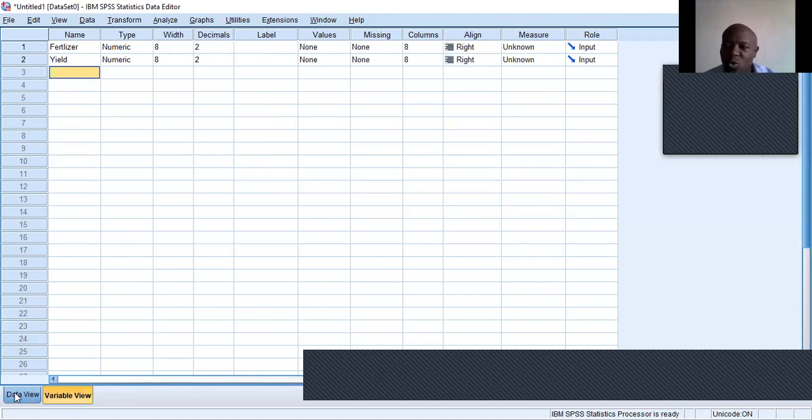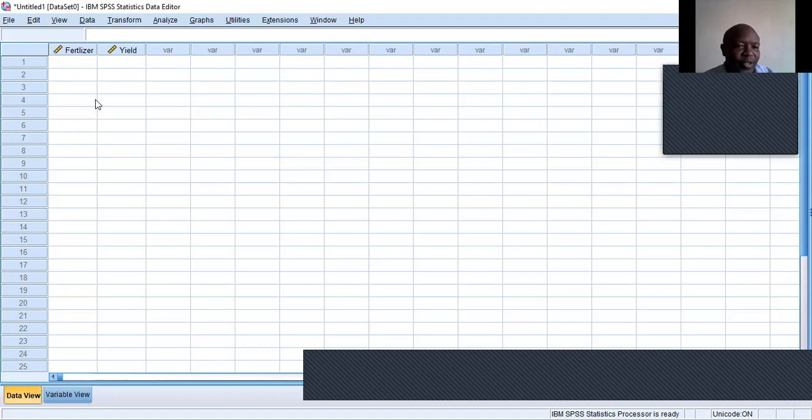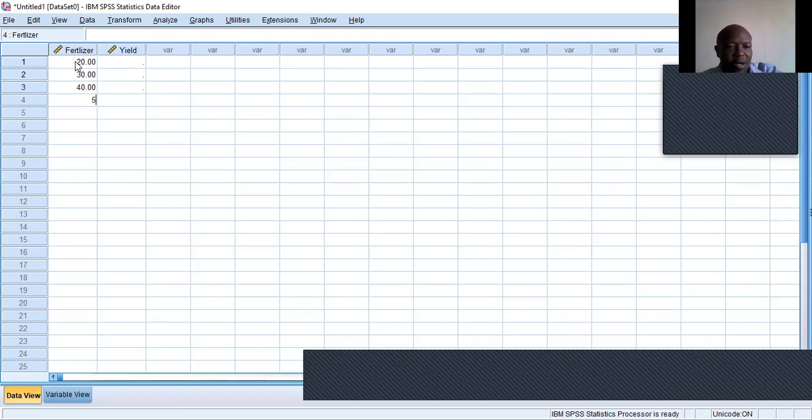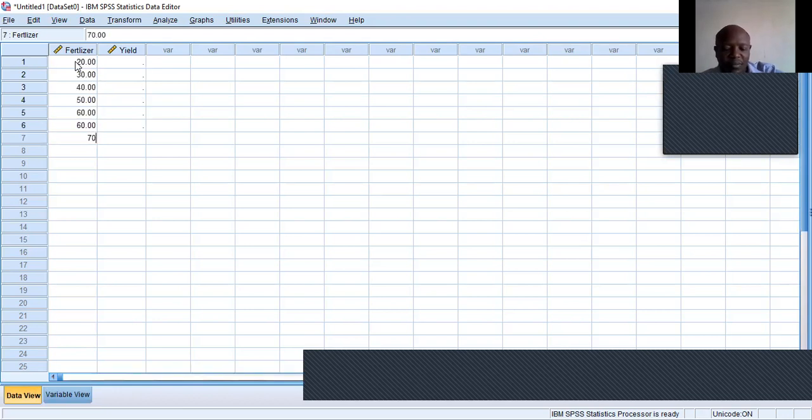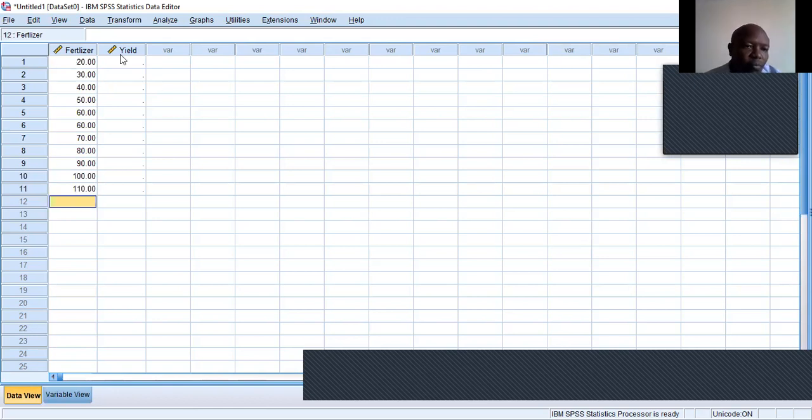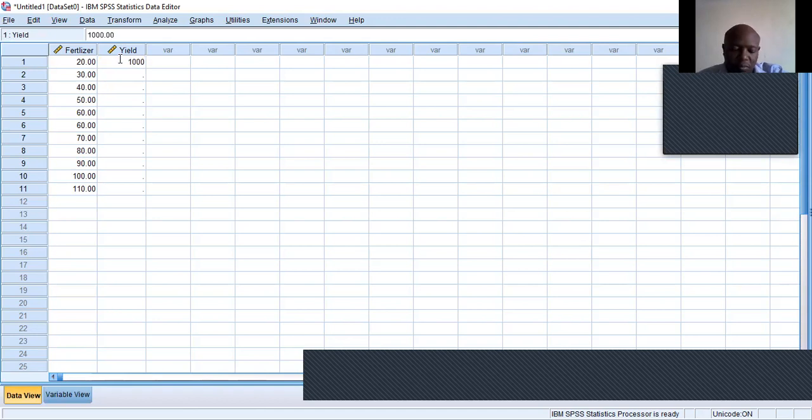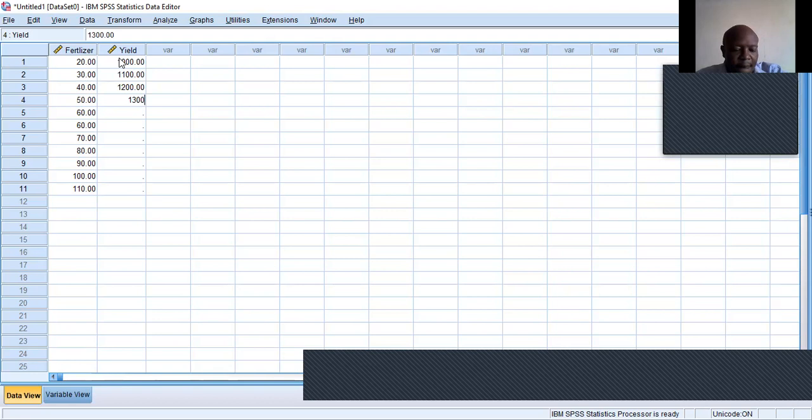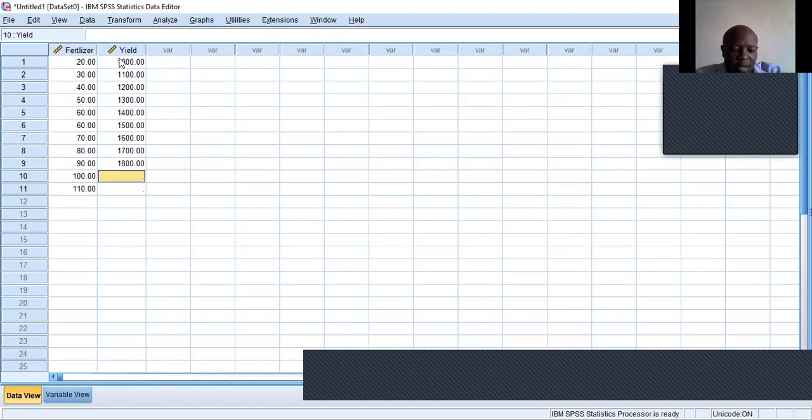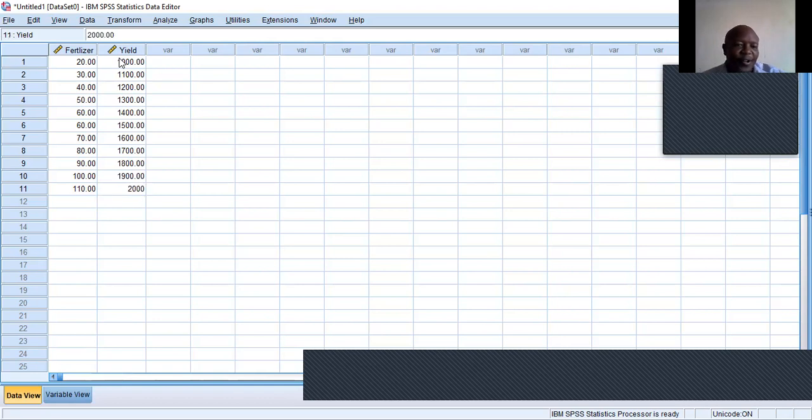We switch to the data view, so now we can put in data for the first variable. That's what I'm doing now. For the yield. Okay, we are done now.